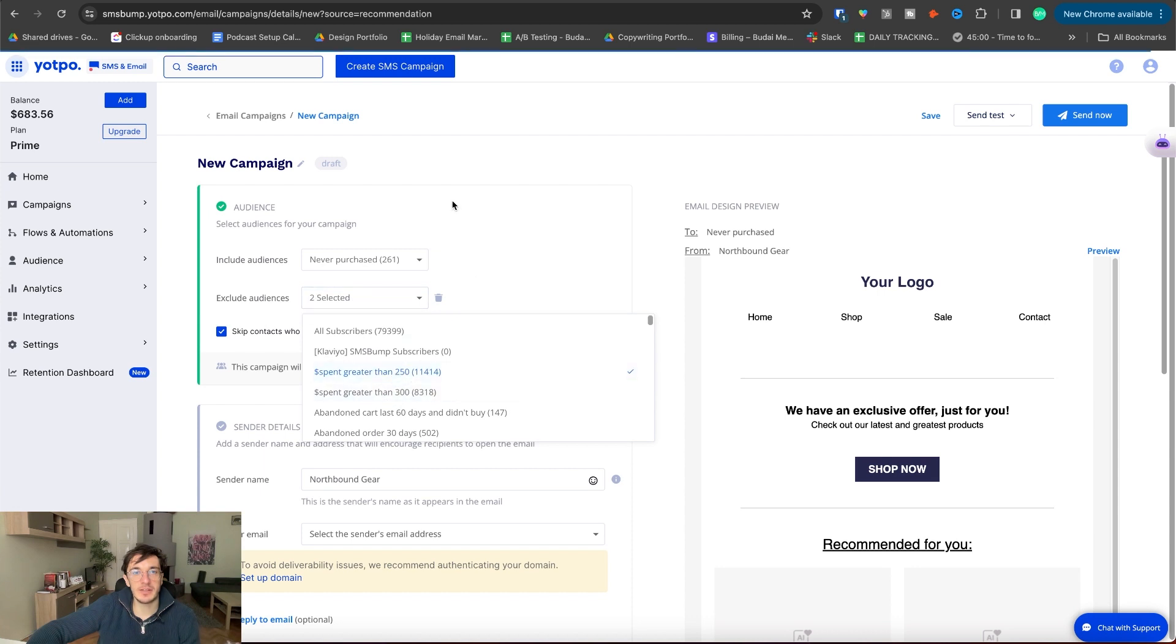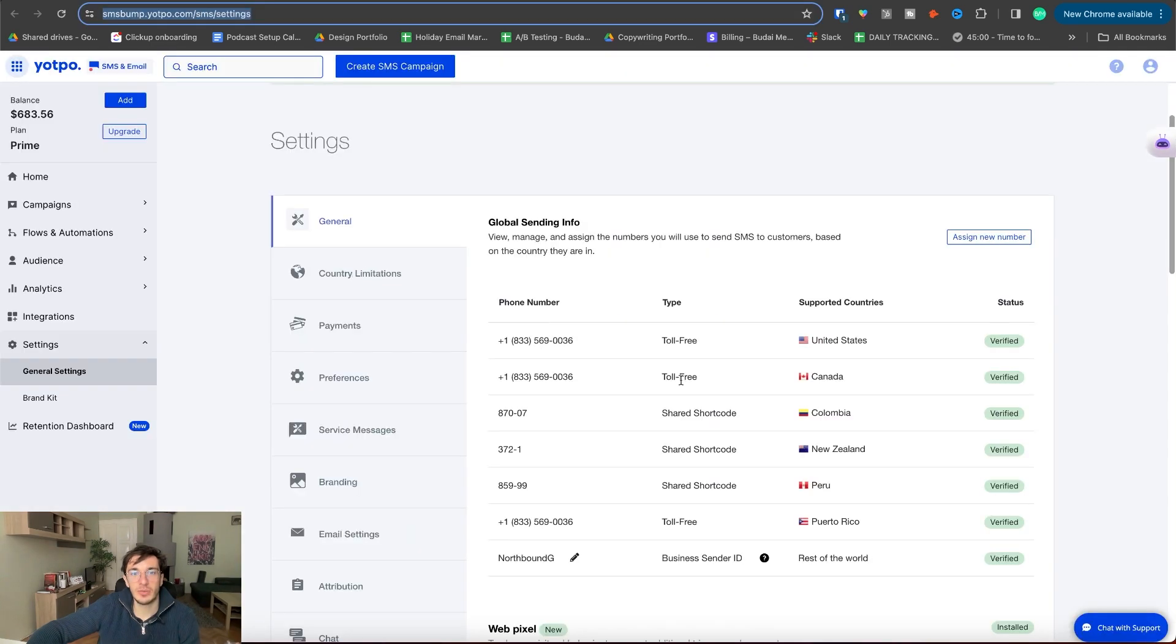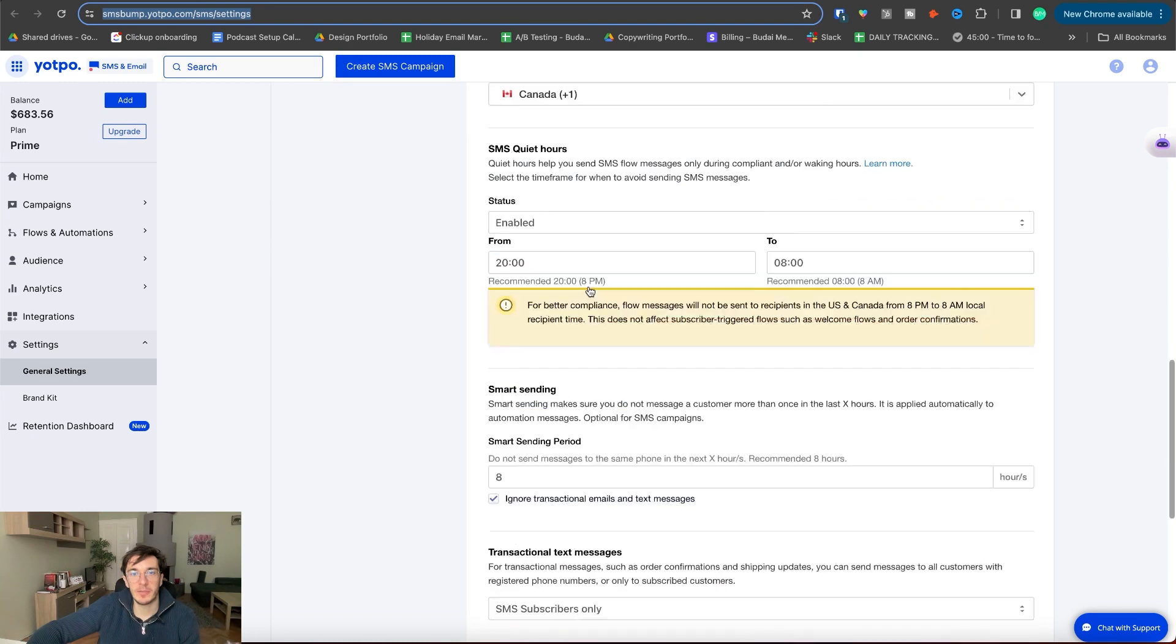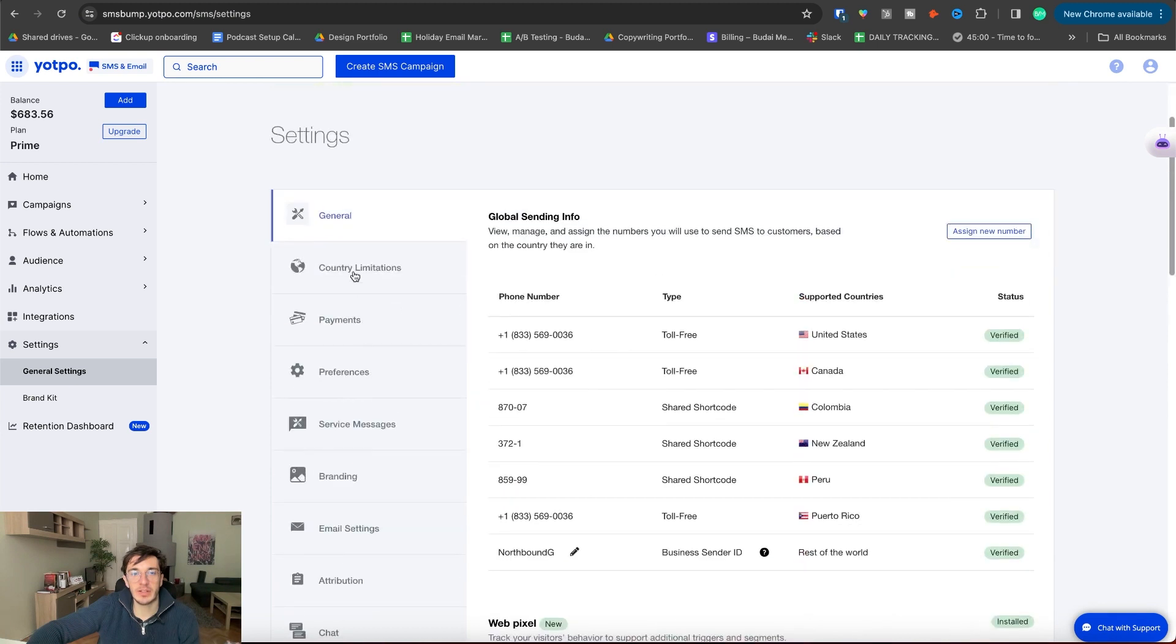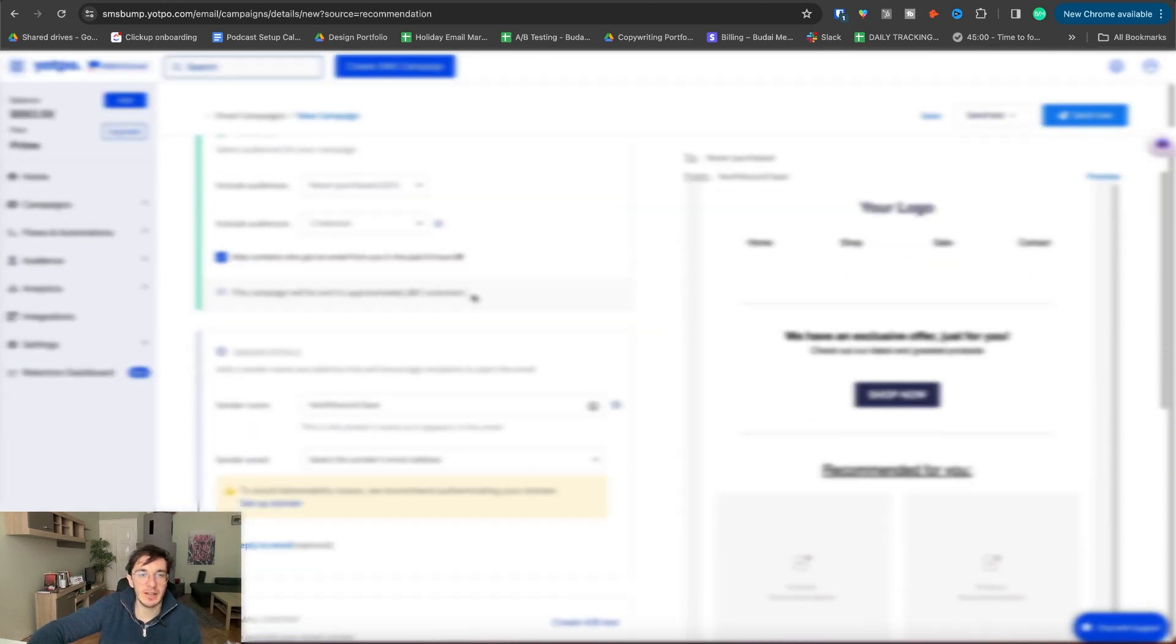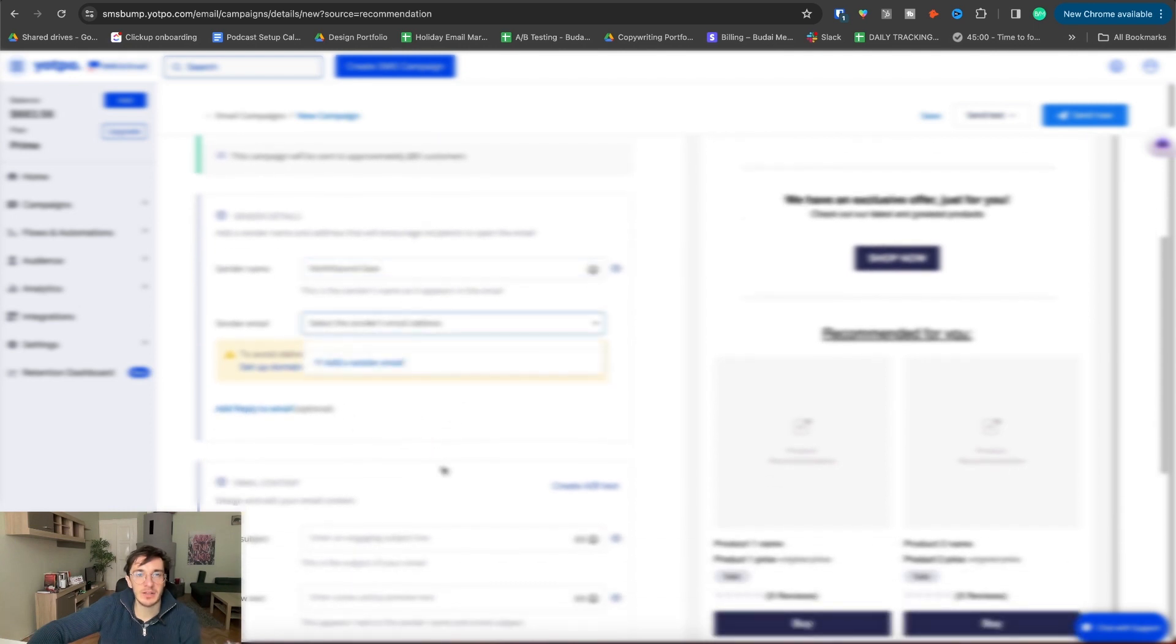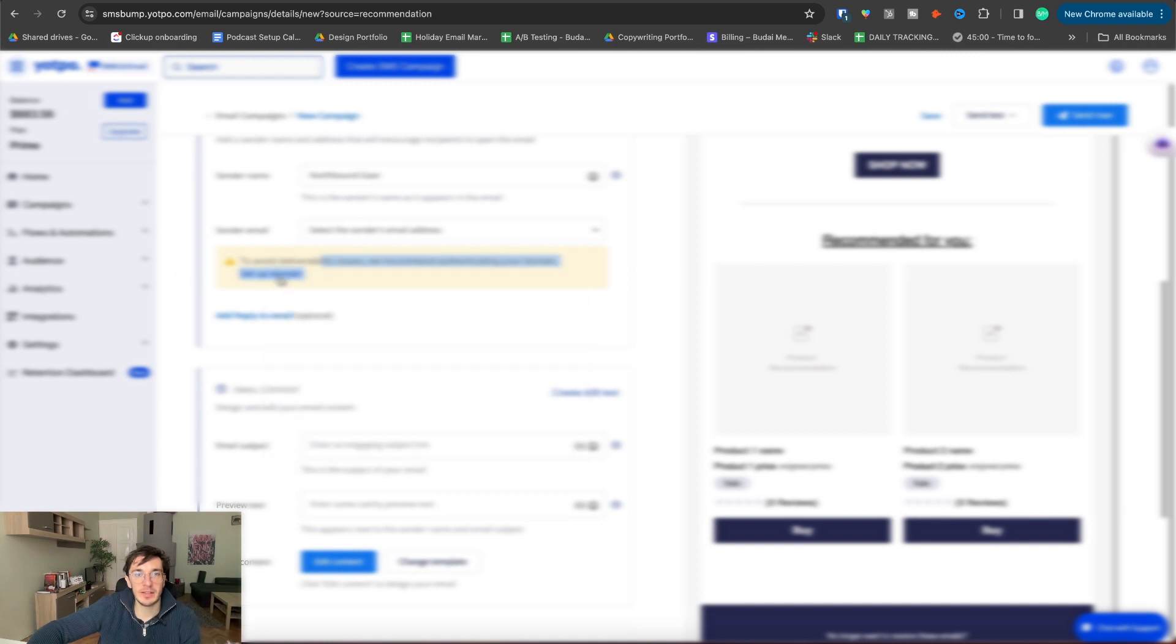So it makes it easier to migrate. I can put this segment. I can exclude audiences if I want, skip contacts who got an email from you in the past eight hours. So this is kind of smart sending and you can change in the general settings how long that time frame should be. You can set up quiet hours, smart sending period, which is eight hours here, country limitations. You can limit the countries both for email and SMS, sender details, sender name, sender email.